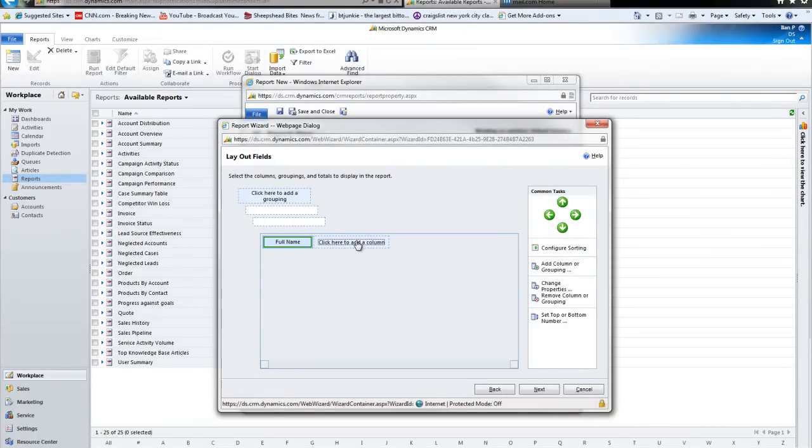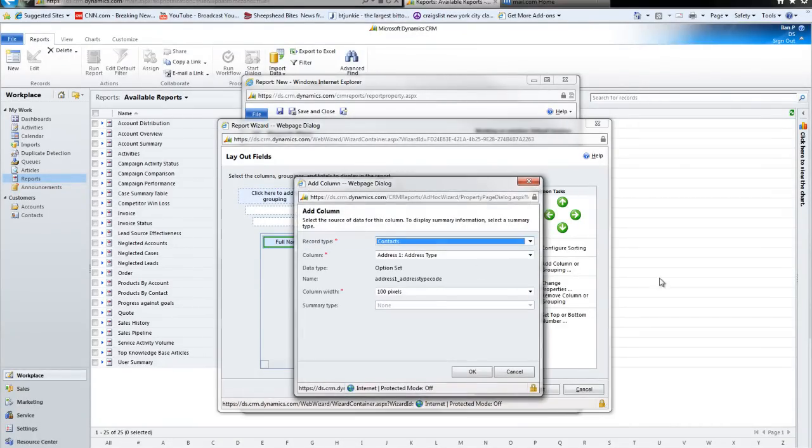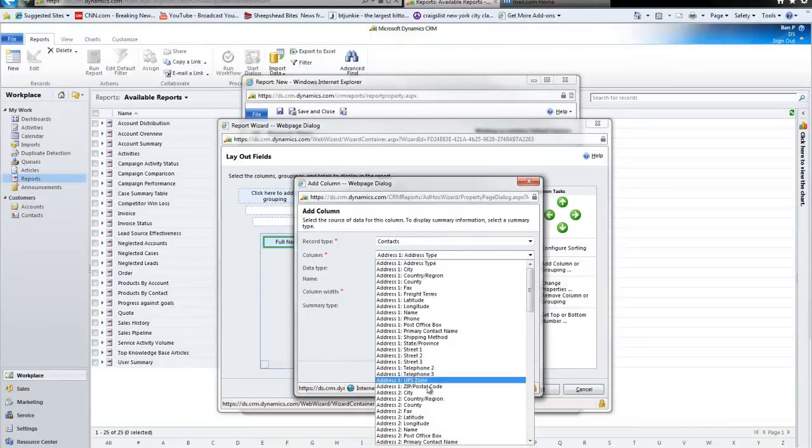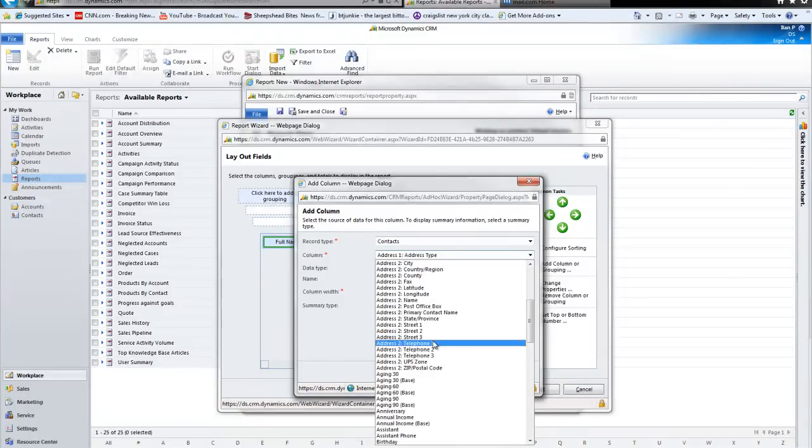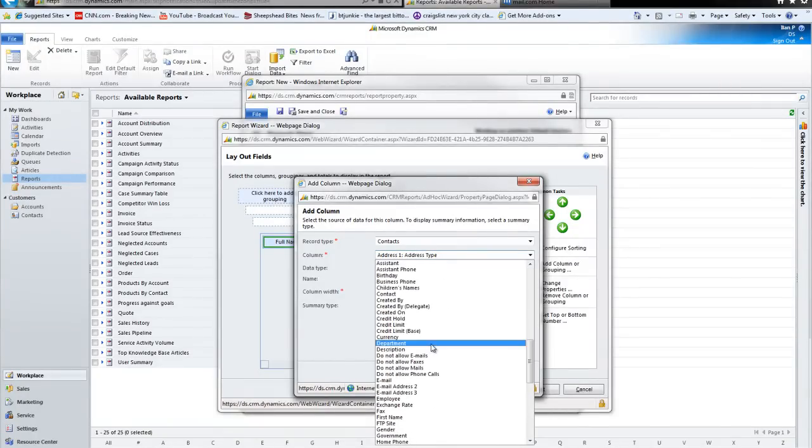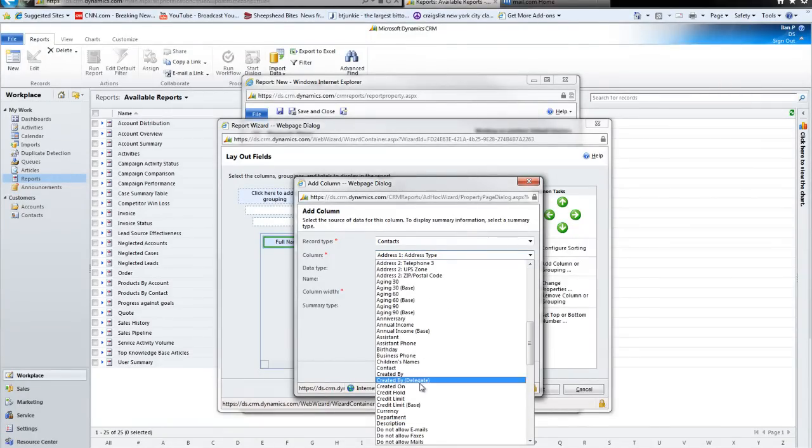I'll add the contact's full name, obviously. Let's add also his phone number. And we might run a report against that. Where is the business phone field? Business phone, there it is right here.